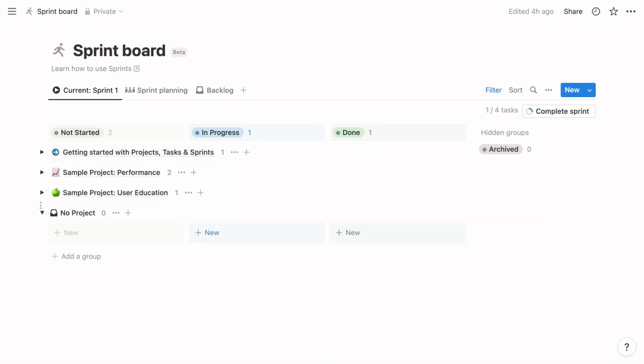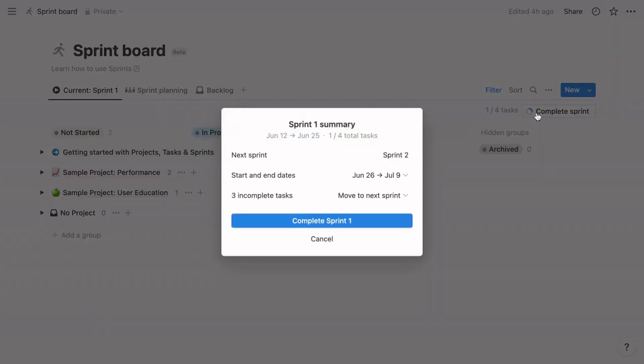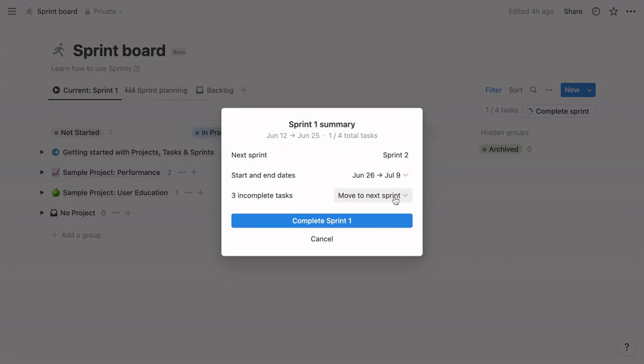At the top right of the view, you'll see a special button called Complete Sprint. When you click it to advance to the next sprint, you'll see a module that allows you to specify which sprint to update to current. You can also modify that sprint's date range. If the sprint you're completing contains any uncompleted tasks, you can move them to the next sprint or to the backlog.